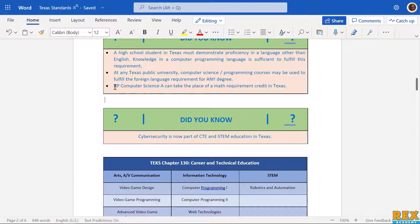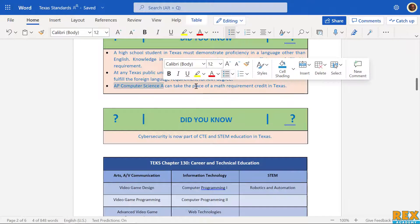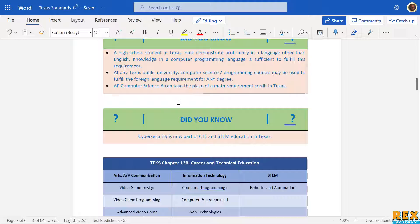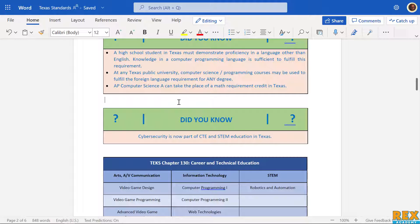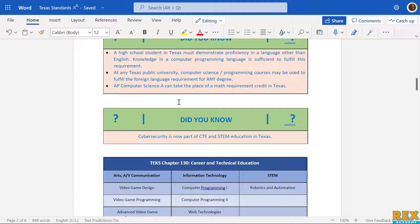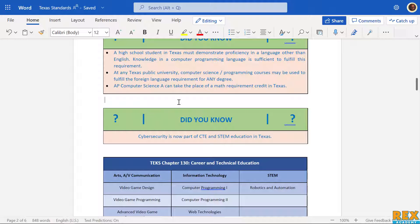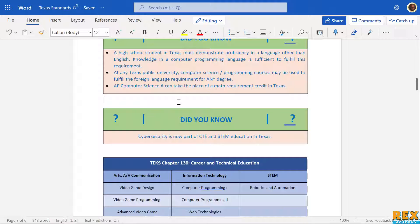Finally, in high school, the APCSA class can be used to replace a math credit. A typical high school requires four math credits to graduate - usually algebra, geometry, algebra 2, and then a fourth year course which can be a multitude of things from statistics to pre-calc. Students have the option of taking a computer science course to take place of that math requirement in Texas.